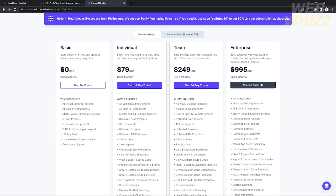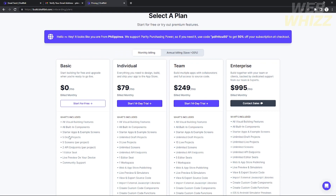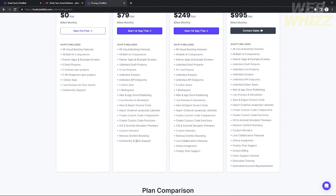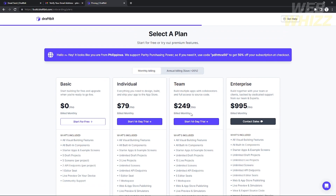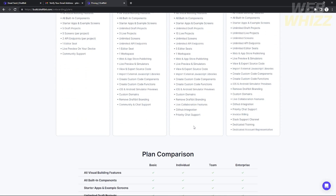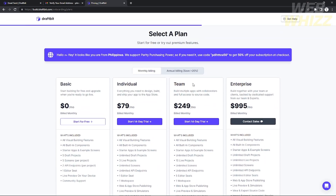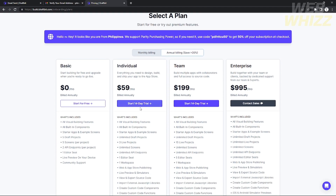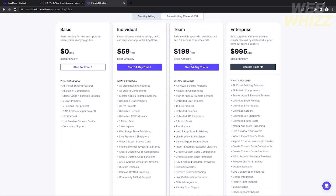After clicking continue, it will show you different pricing plans with different features. When you first create your account you'll be on the basic plan. If you want to upgrade to Individual, Teams, or Enterprise you can check those out. The Individual plan is $79 per month, but with annual billing you save 20%, bringing it to $60 per month, and Teams to $200 per month. You can also start a 14-day trial.